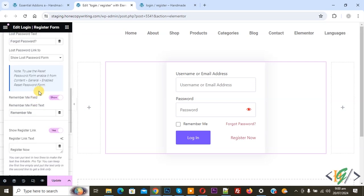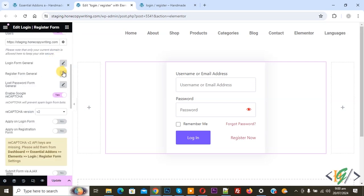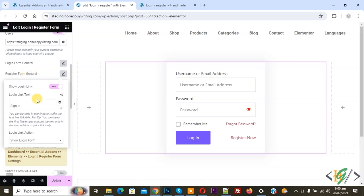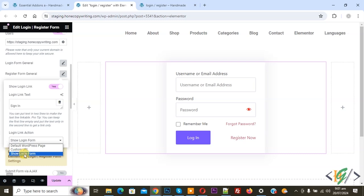Click on it and you see Register Form General — click on it again. Enable 'Show Login Link' and set the sign-in text according to your requirement. Then you see Login Link Action — select 'Show Login Form' because we are going to display all three forms on the same page.